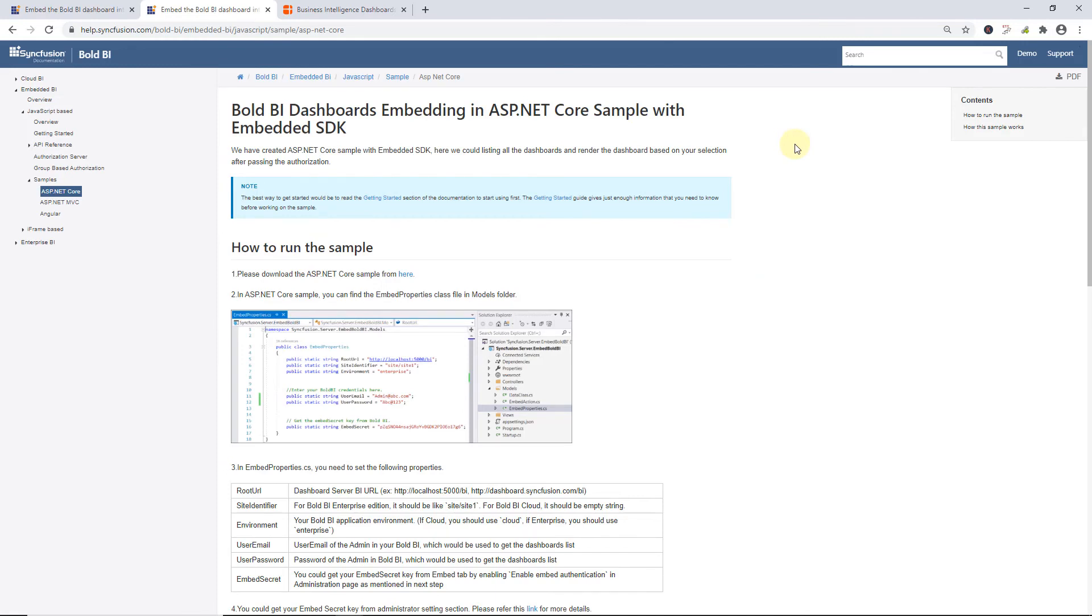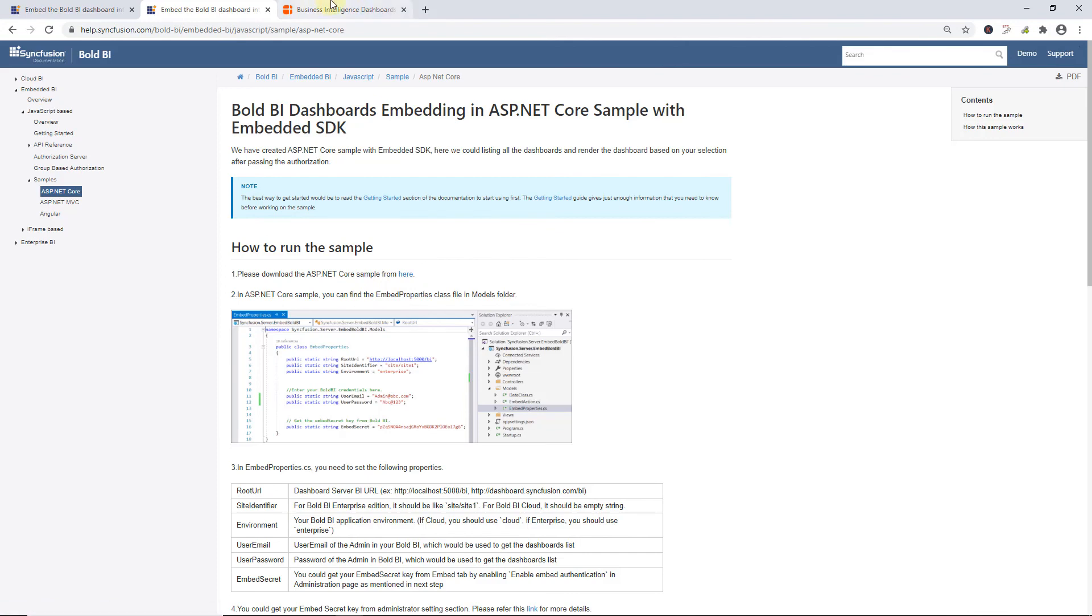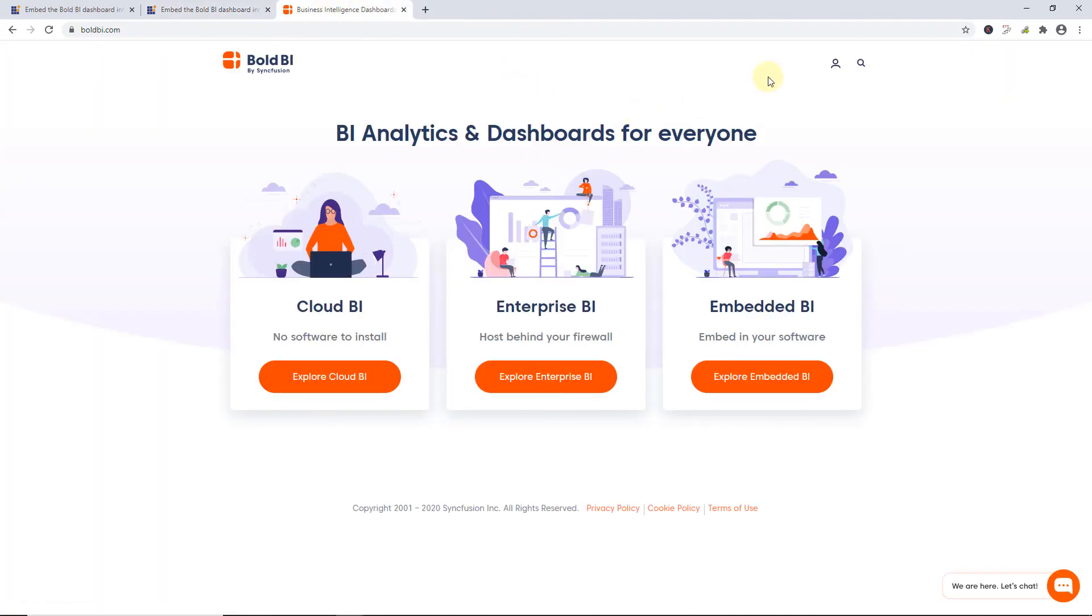In this video, I have shown you how to embed Bold BI dashboard into an ASP.NET MVC application. You can get the code for this ASP.NET MVC sample from the documentation link in this video's description. You can also request custom samples from the Bold BI site, and by clicking the profile icon here.